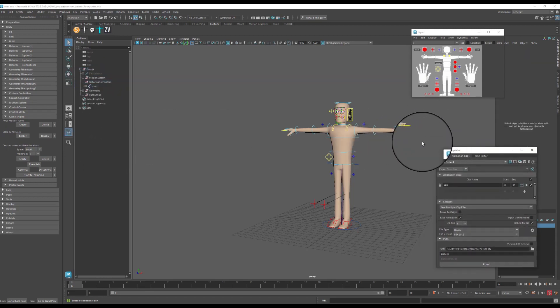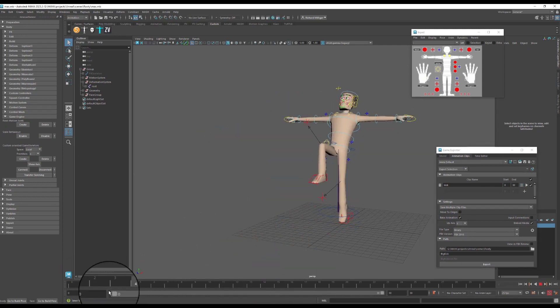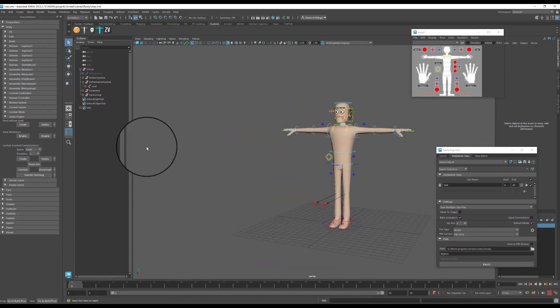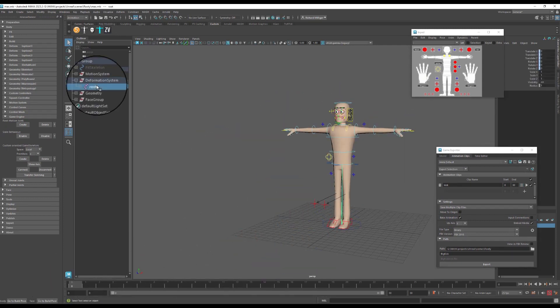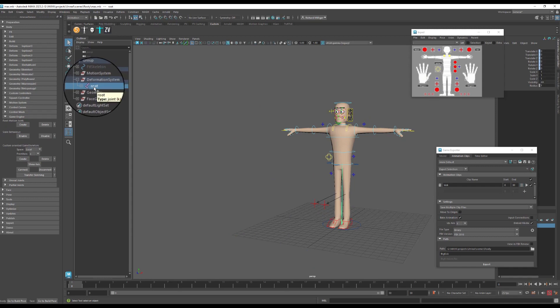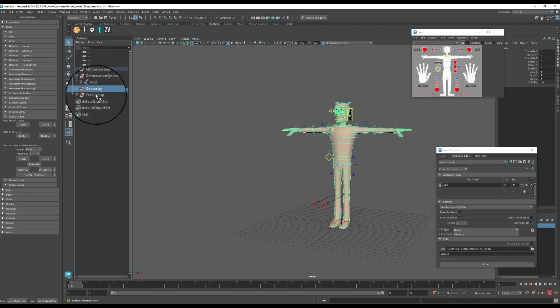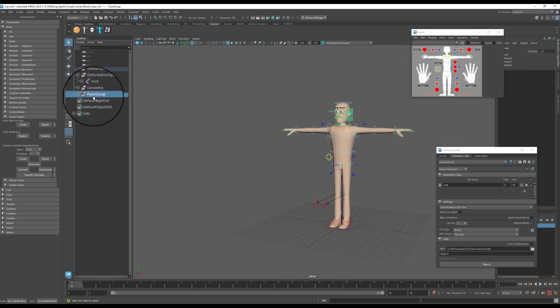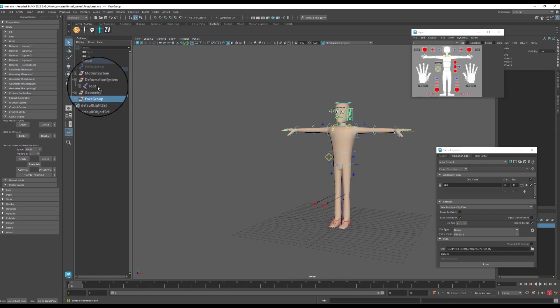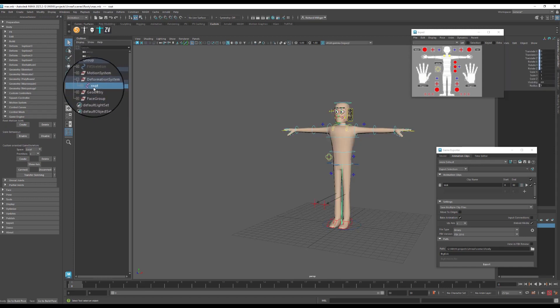And once you have that, then we're ready to go. First thing we need to do is take the necessary components out of advanced skeleton's current hierarchical setup.